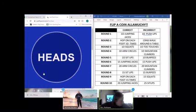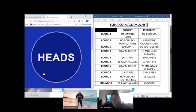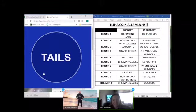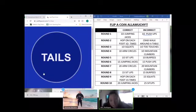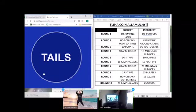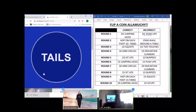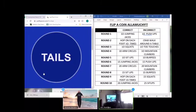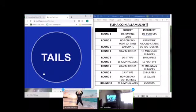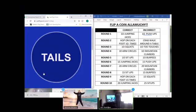Round 10, last one. I'm going with tails. We're going with tails. We're going with tails again.